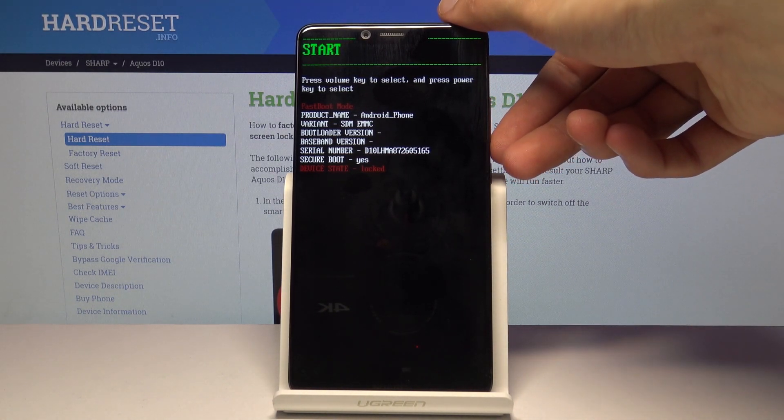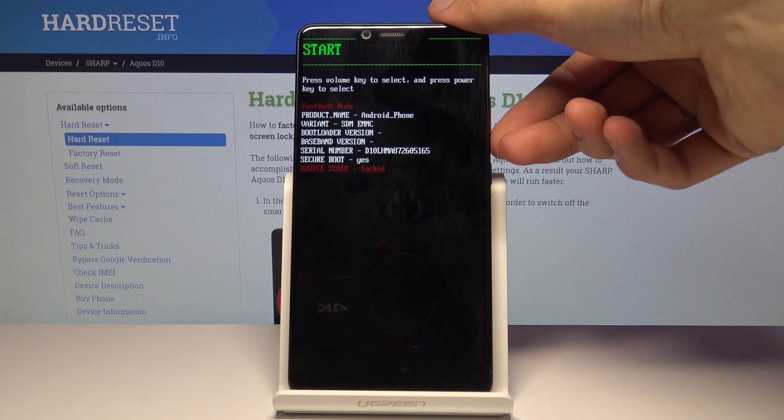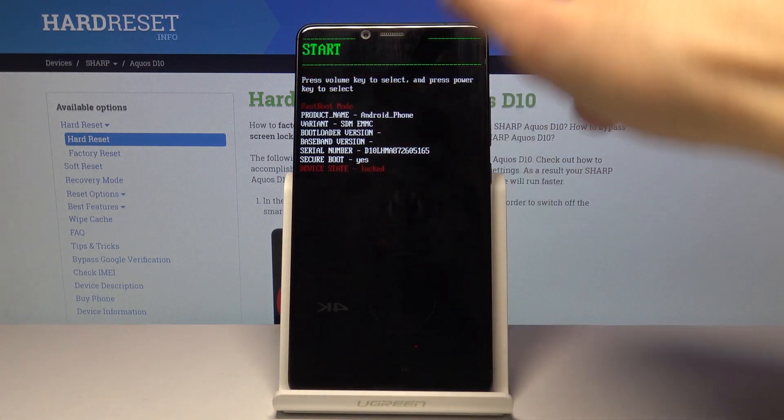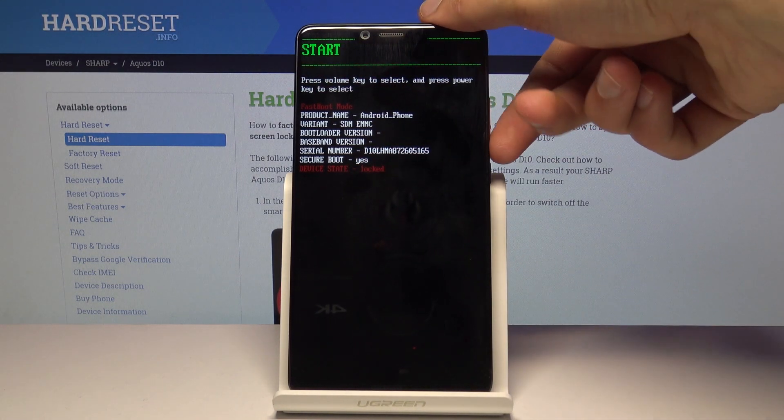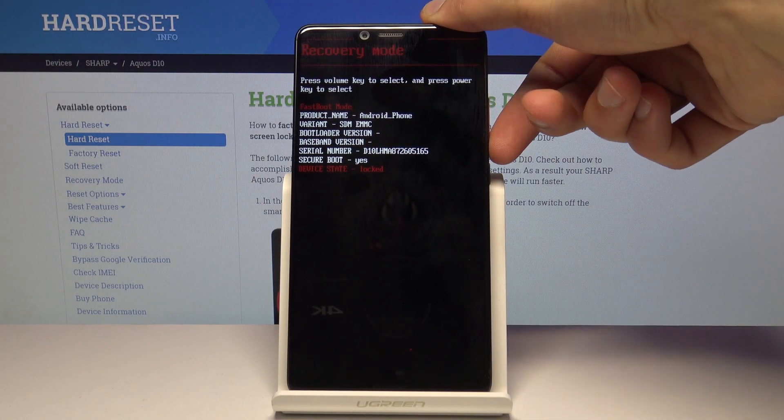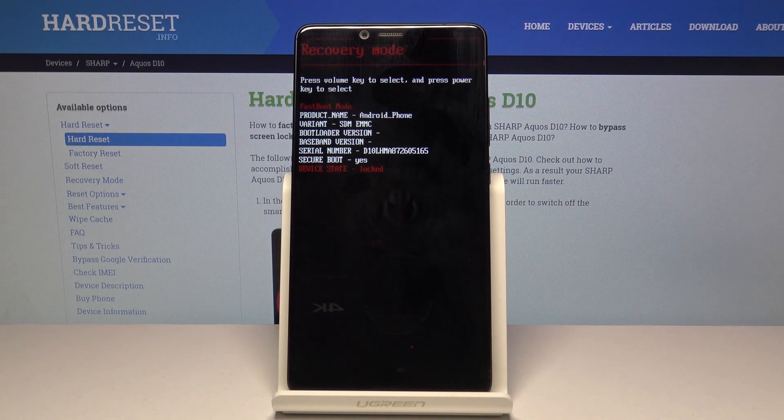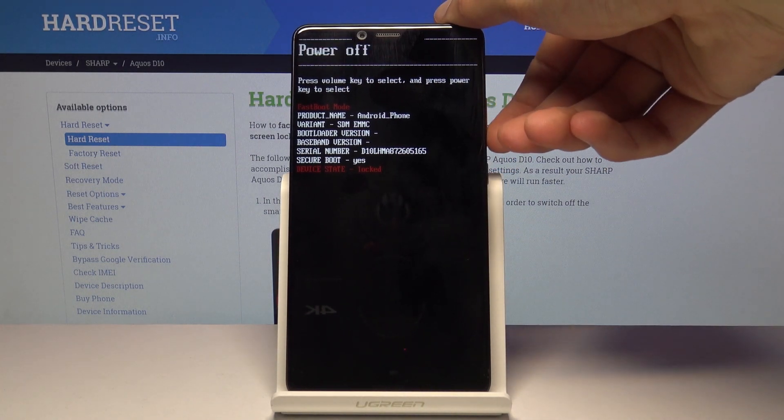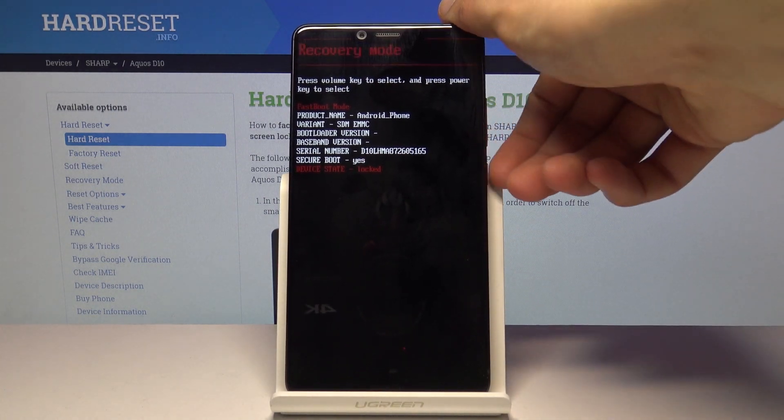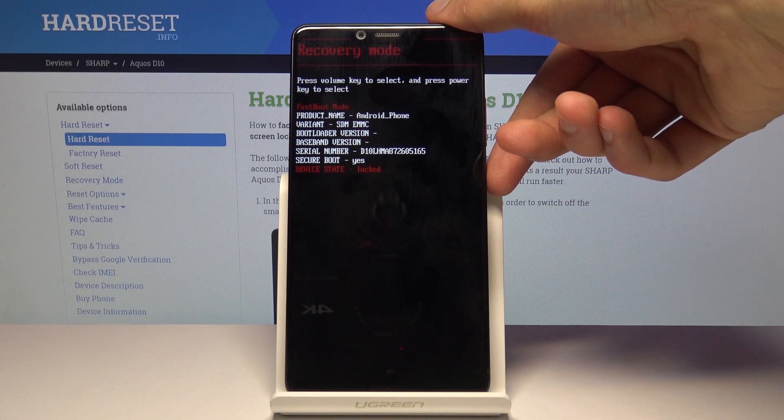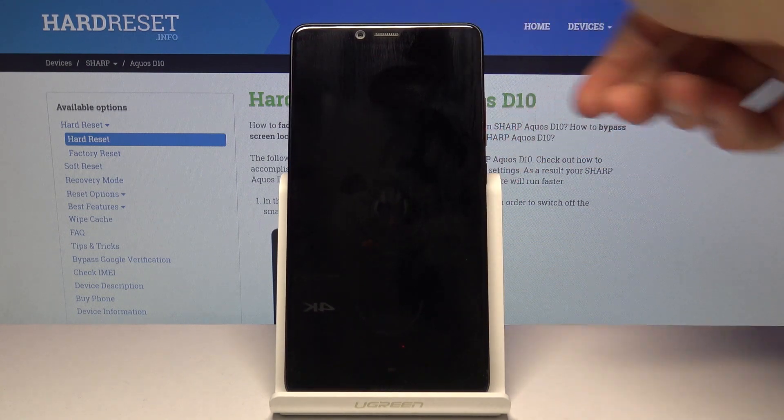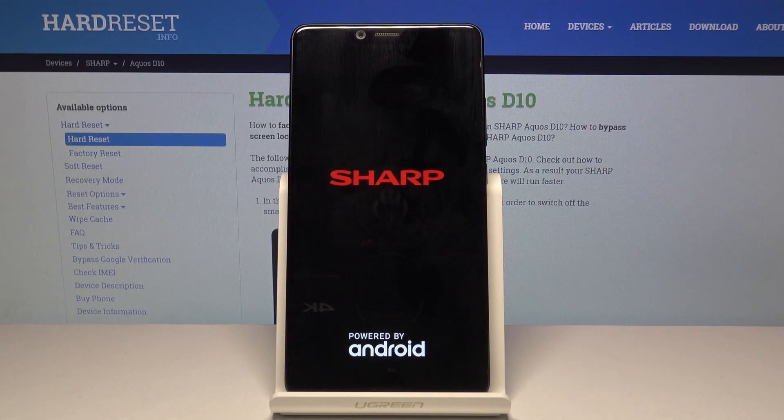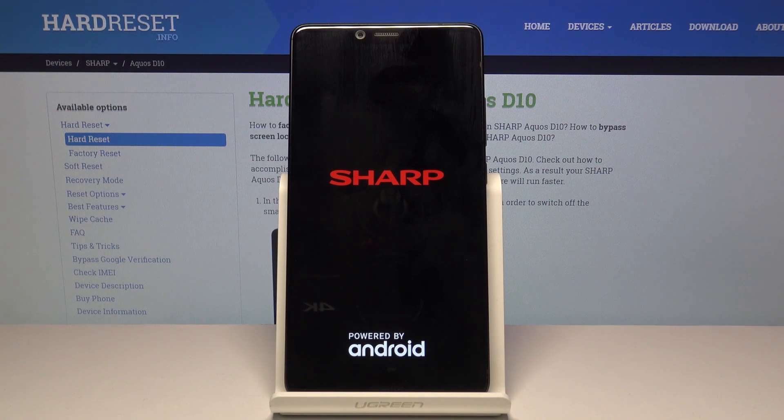So from here you want to use volume keys to navigate. And you will see right here it's start. So you want to make it show recovery mode like this. And you can just use volume up or down to get there. And once you see recovery mode all you need to do is press power key. And wait for it to actually boot into the recovery mode.